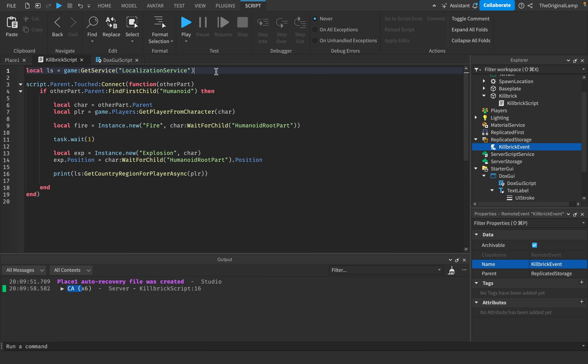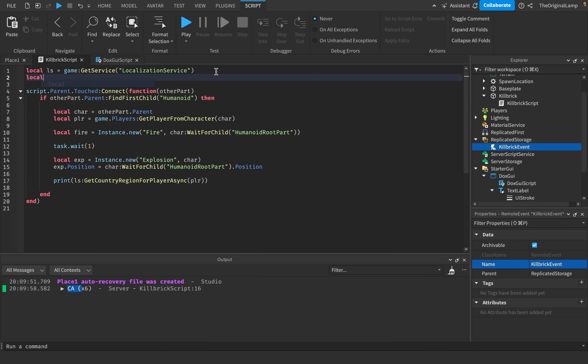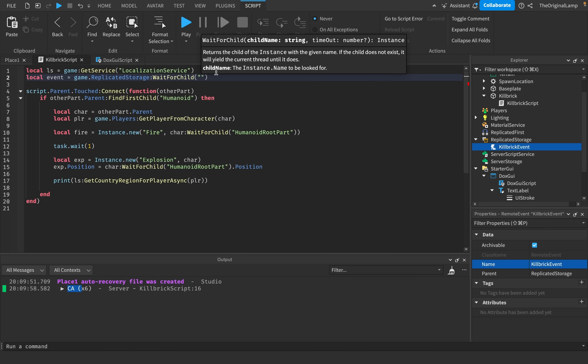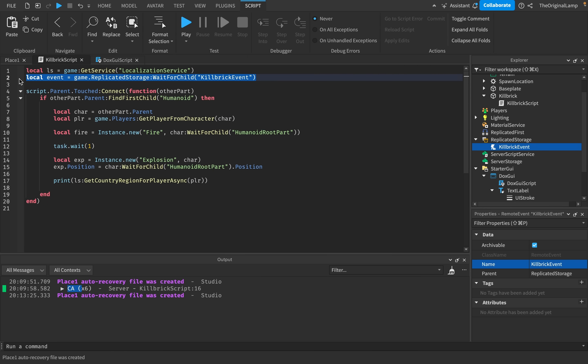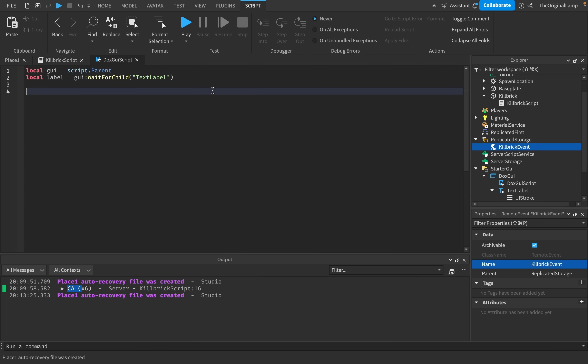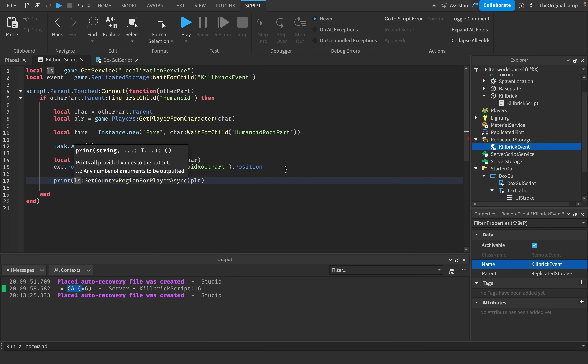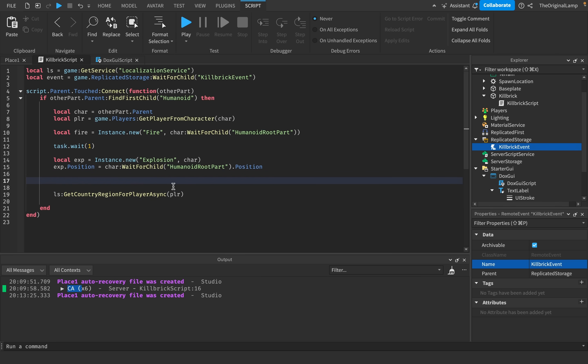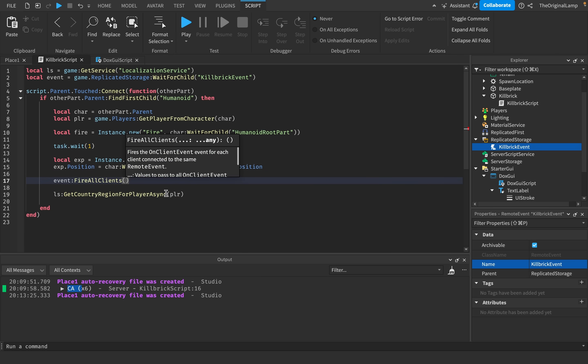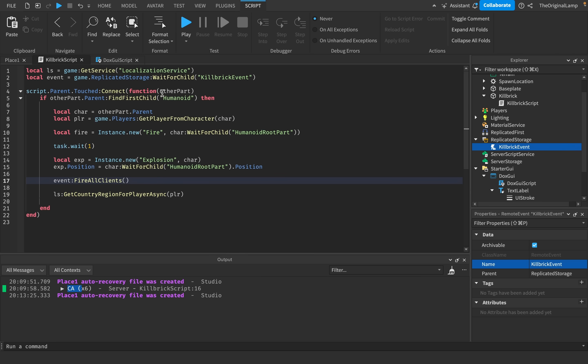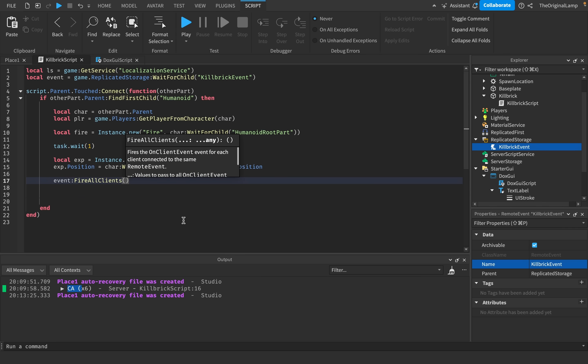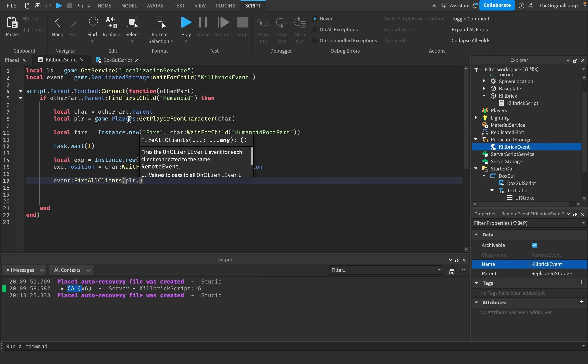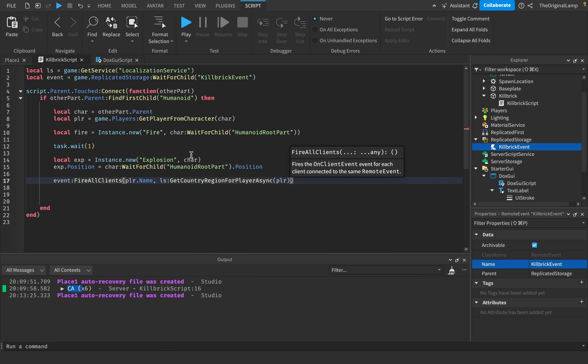I'm going to make a variable for it up here. So local event is equal to game replicated storage wait for child kill brick event. I will copy this line to the other script as well. And what I'll do is instead of printing the localization service get country region for player, what I'll do is I will say event fire all clients. So we're going to fire it to everyone. Even the player who got doxed. And what I'm going to do is I'm going to pass the player's name, so the player who got doxed, I'll say player.name. And then I will pass their country code.